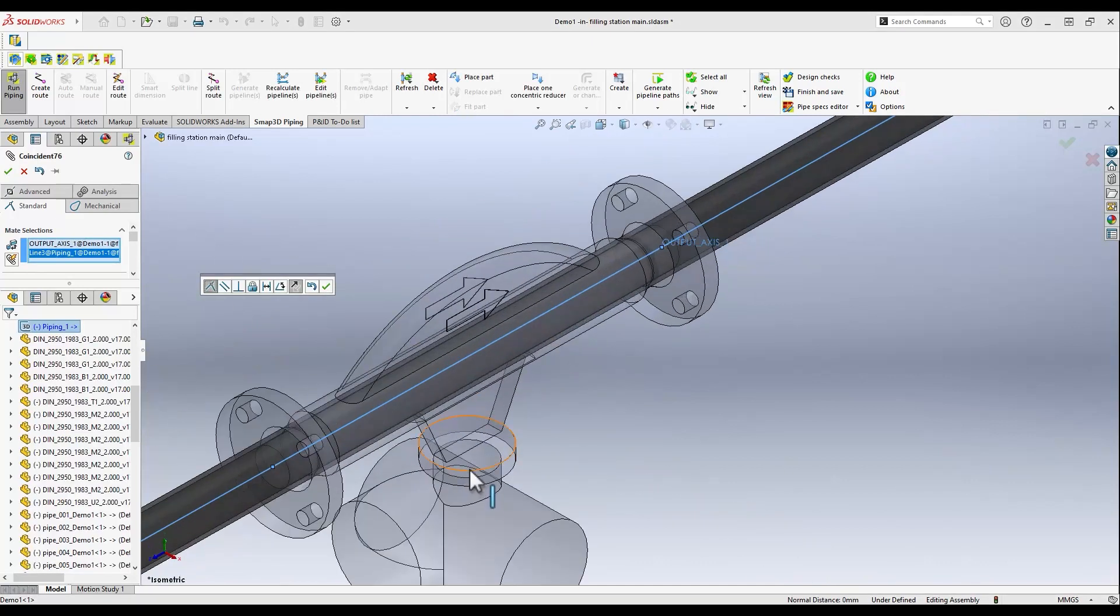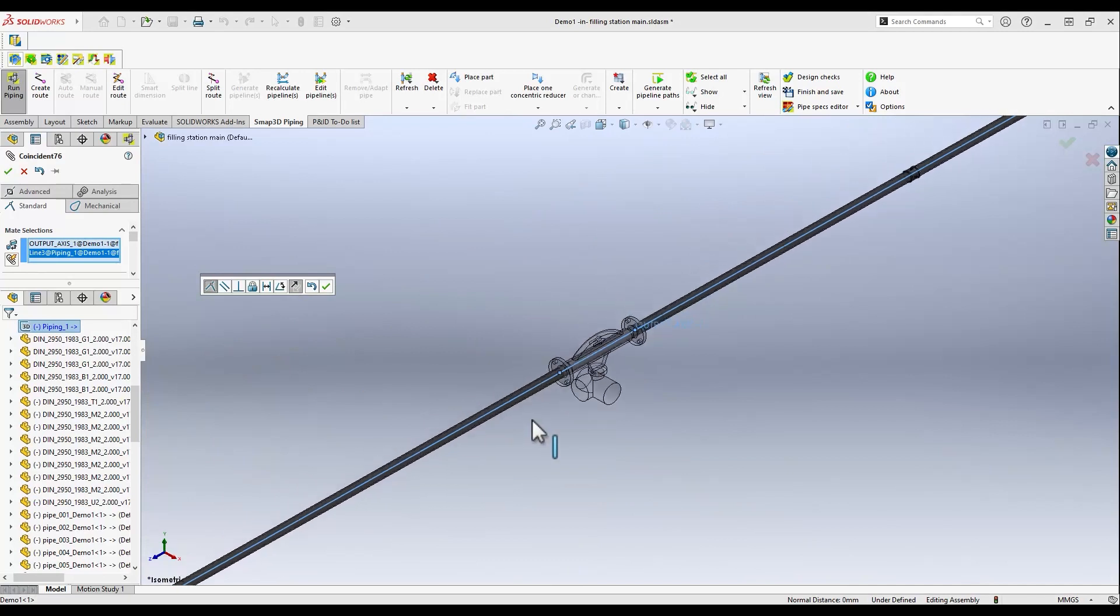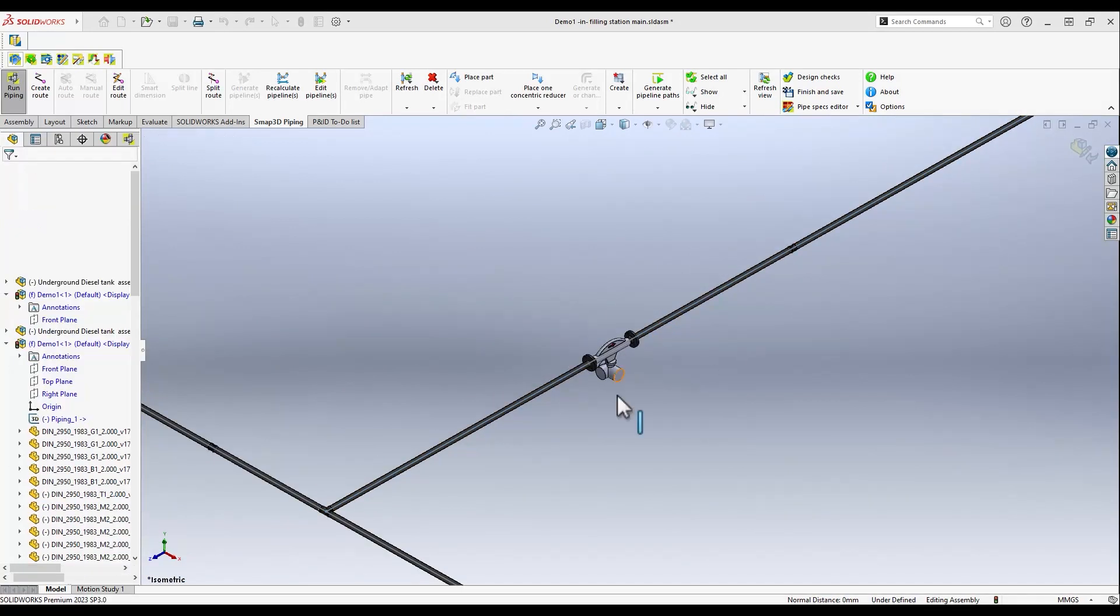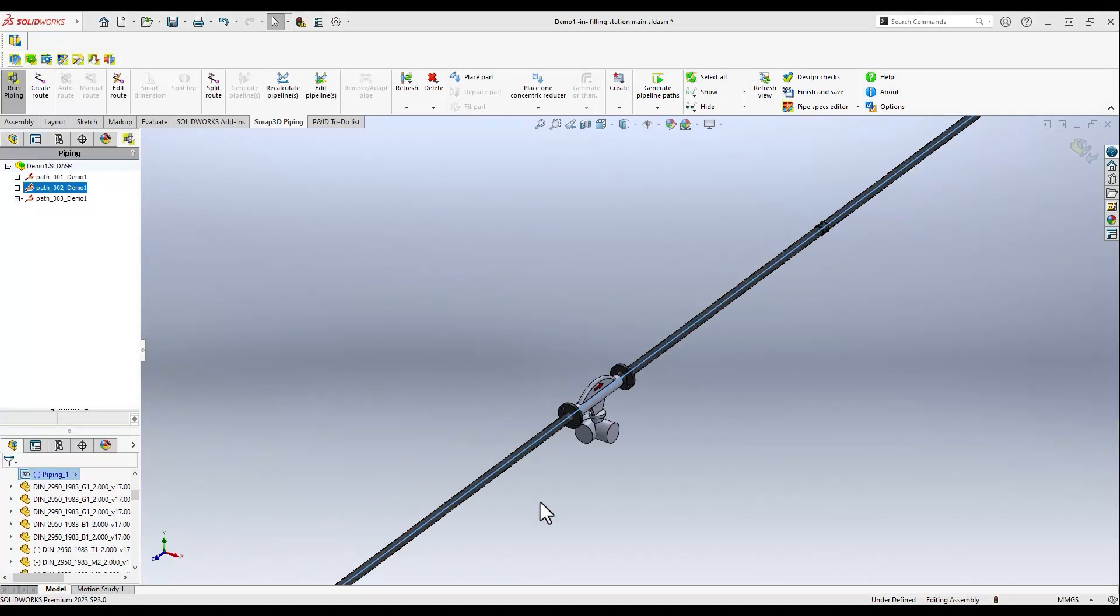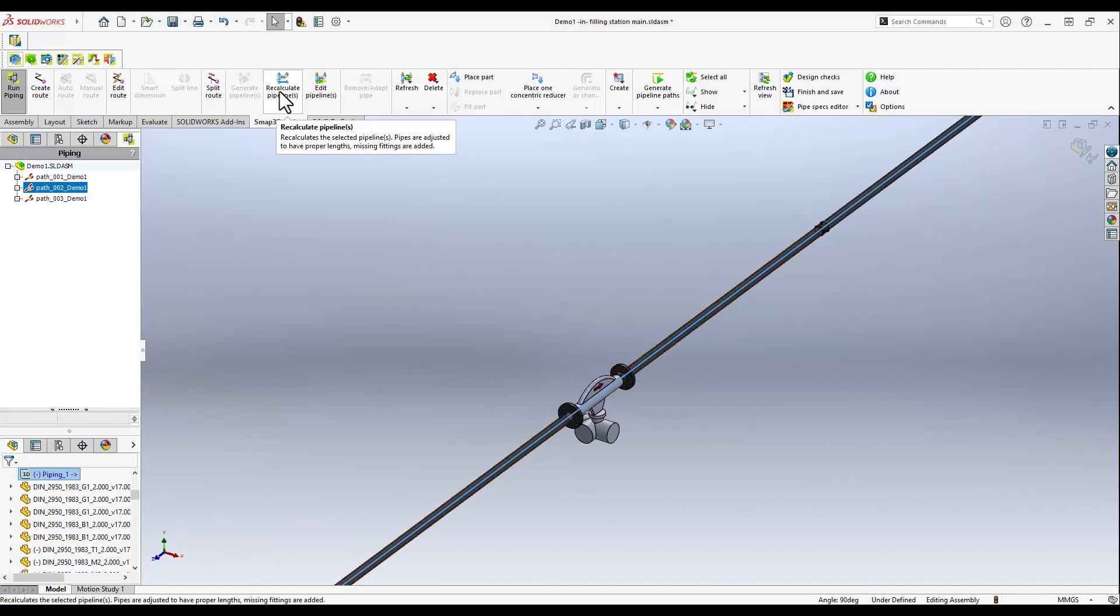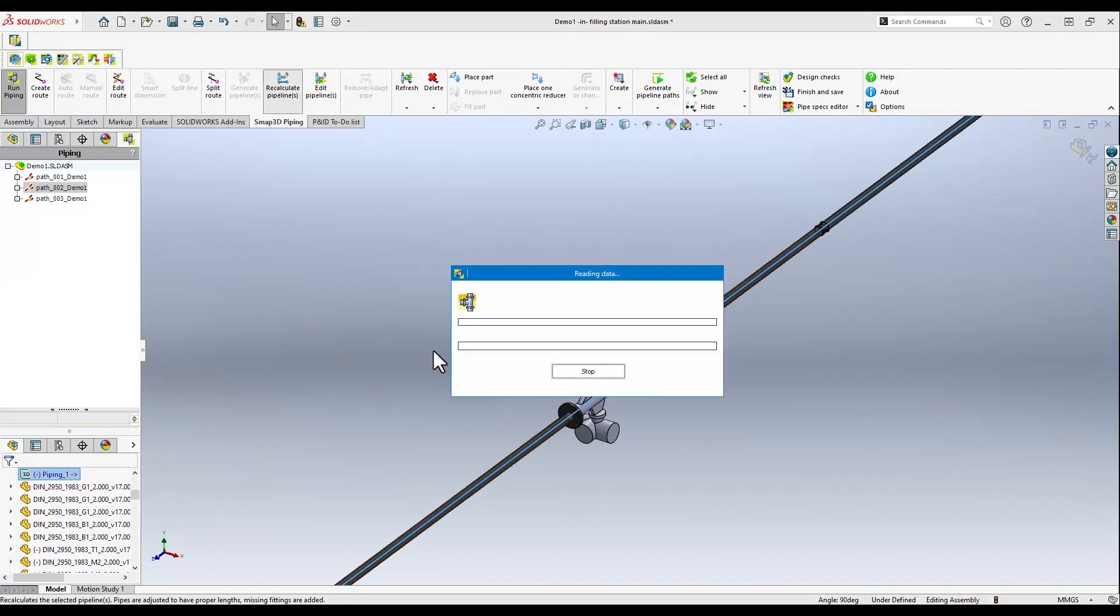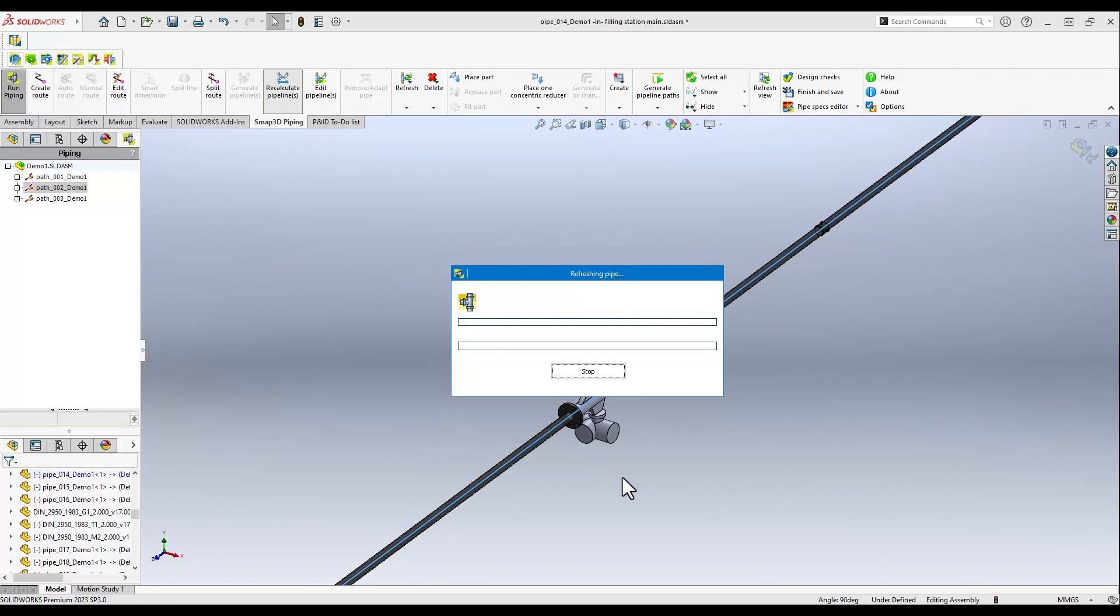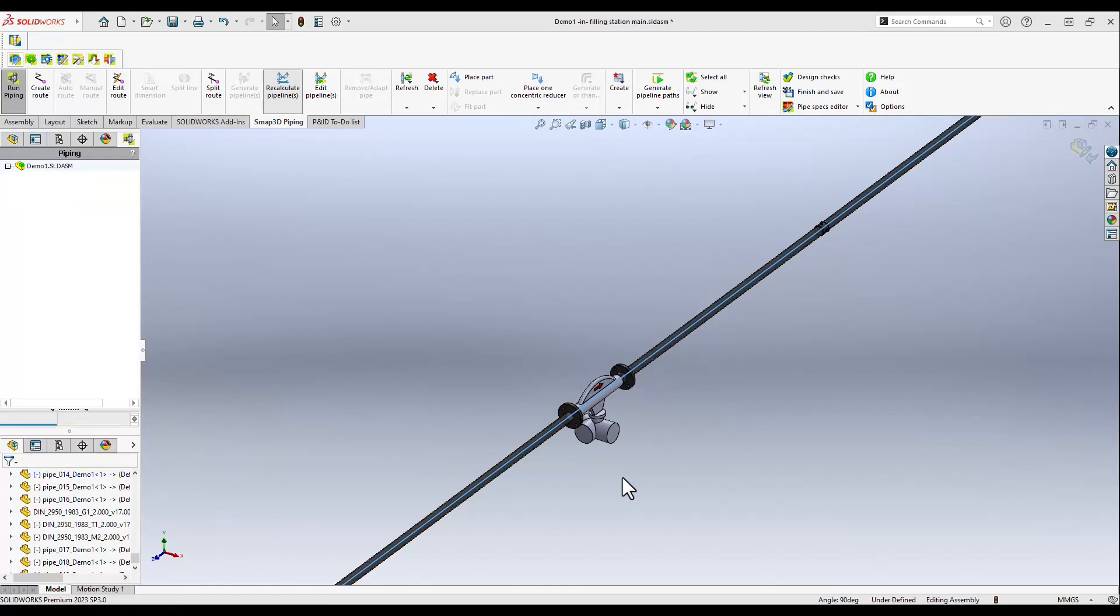In this way, as many custom parts as required can be added to our model. Once everything is placed in the right position, SMAP3D automatically recalculates the complete pipeline with all new parts, flanges, fittings, and threaded connections at the pipe and flow meter ends.